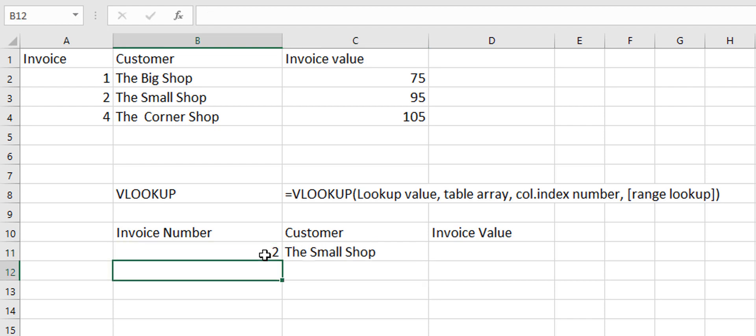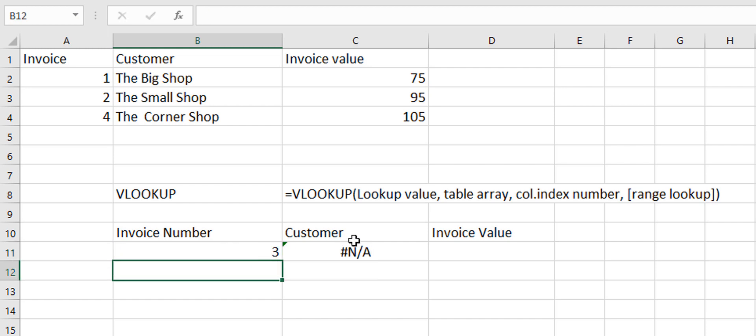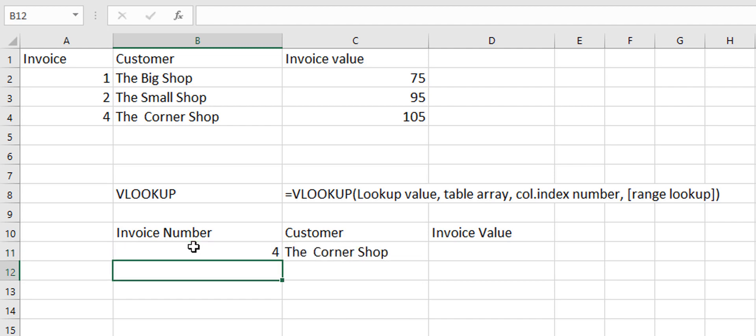So if we put in number 2 it pulls in the customer. If we were to put in number 3 there is no number 3. We get an NA because it can't find number 3. We put in an exact match and it can't find it. So then we'll put in 4 and we see that we get the corner shop.